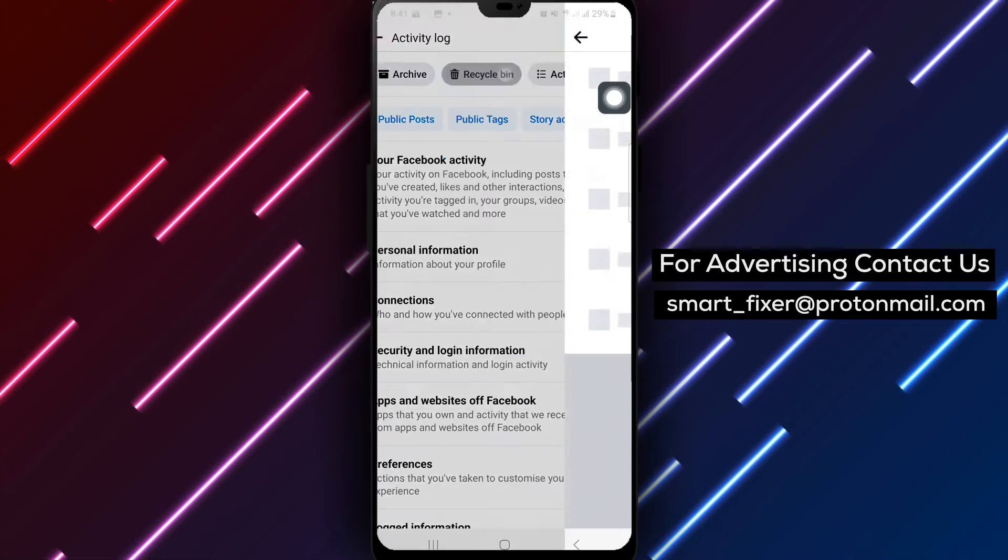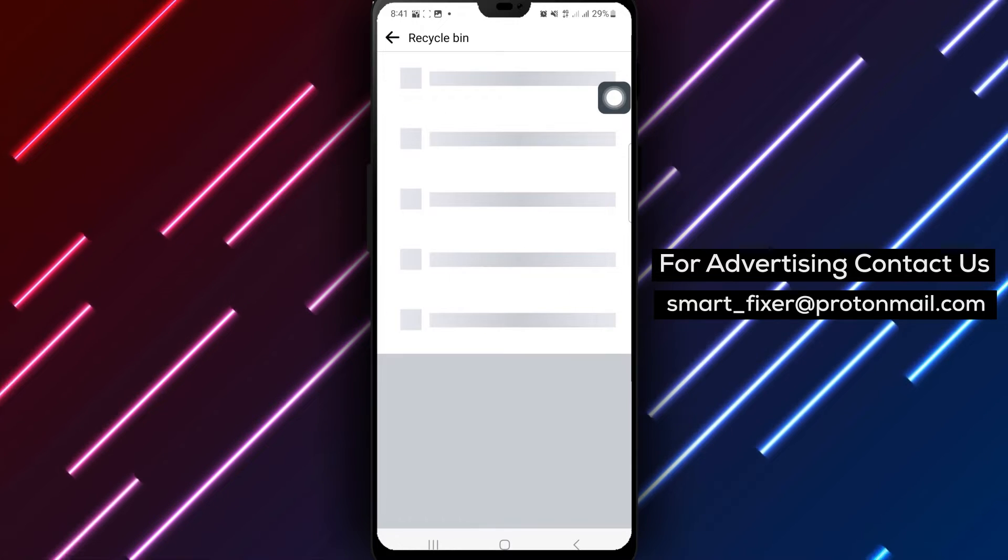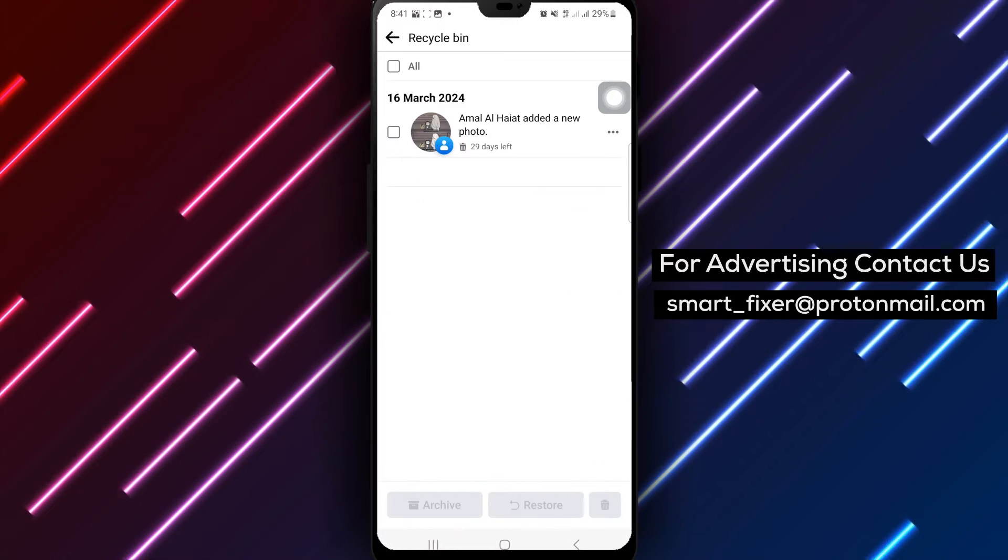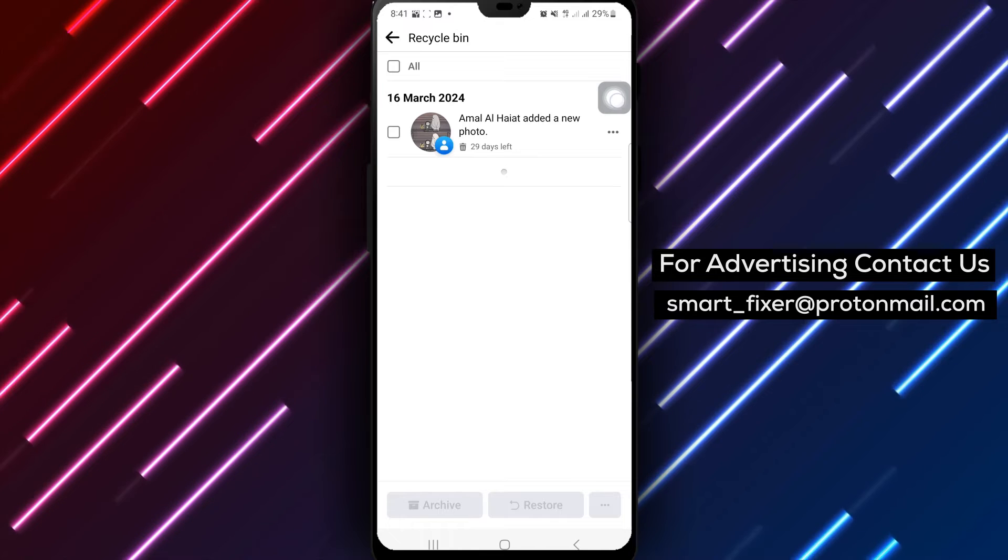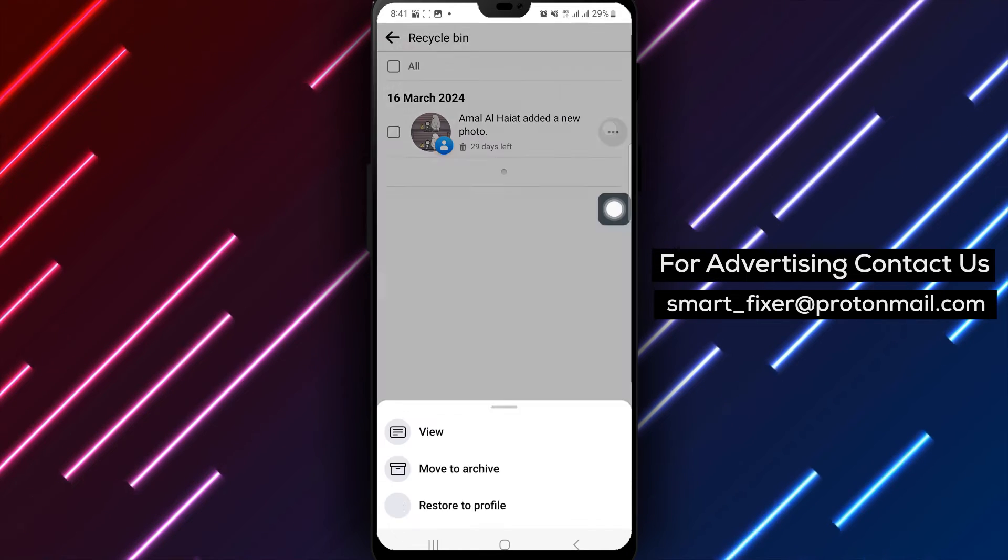Step 5: Locate the post you want to restore, then tap on the three dots next to the post.